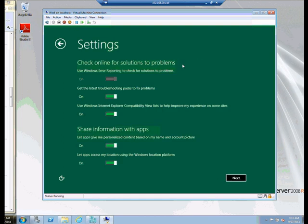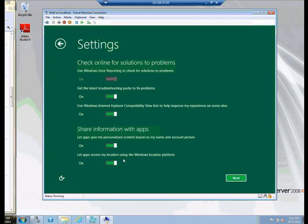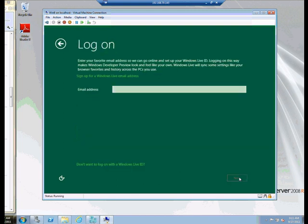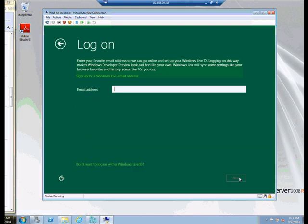And the Windows Error Reporting is turned on by default. Troubleshooting packs to fix problems. Like Windows 7, there's a number of troubleshooting packs available to us. The Internet Explorer Compatibility View is turned on by default. Share Information with Apps. And that would let it add things, name and account picture, and the location. Again, this is much more like a phone-type functionality or a device-type functionality. We don't really need it on this particular virtual machine we're loading, but I'm just going to leave those up for now. Click Next.